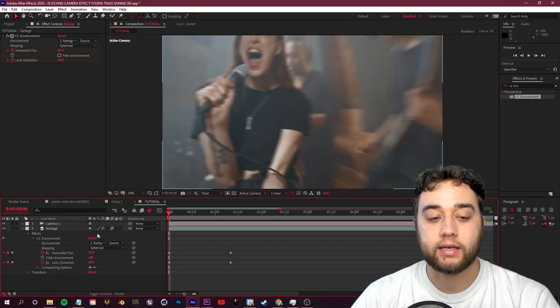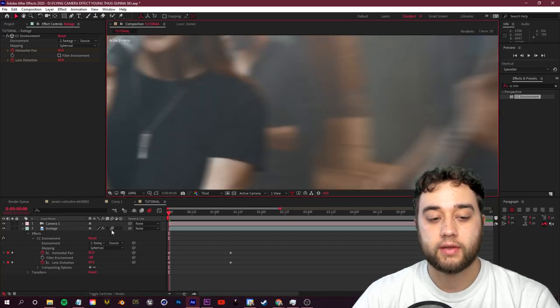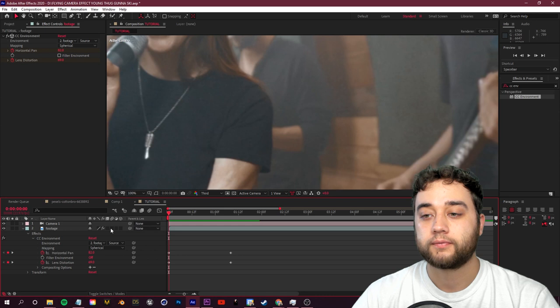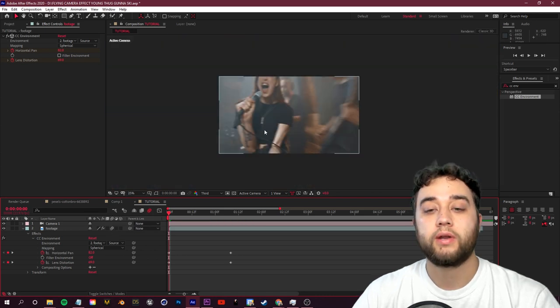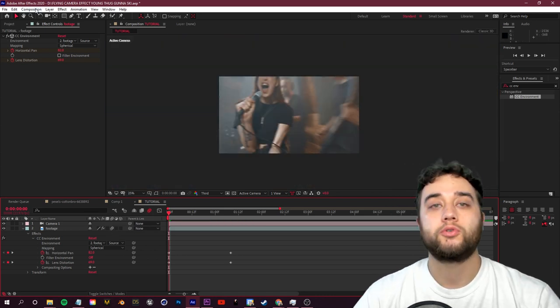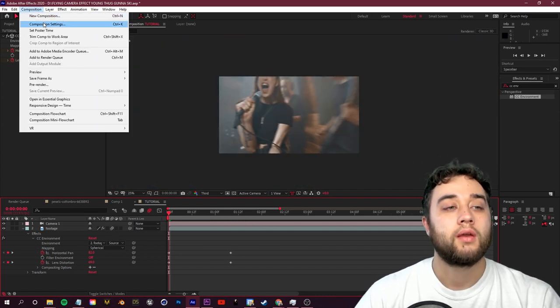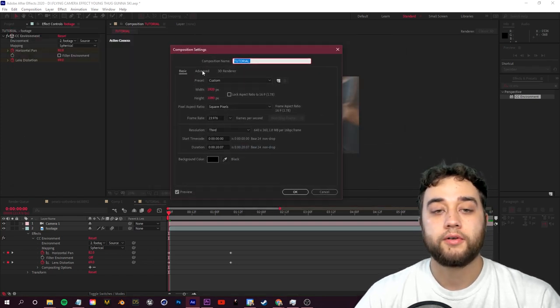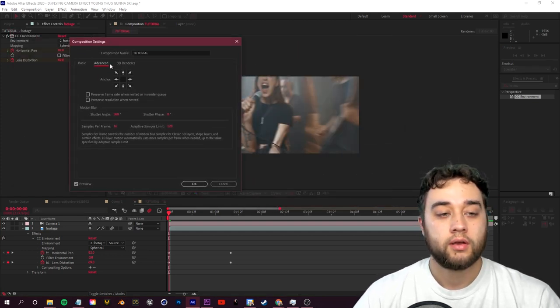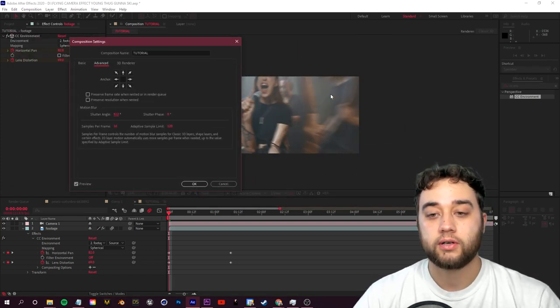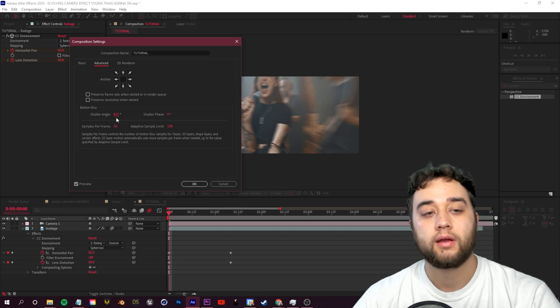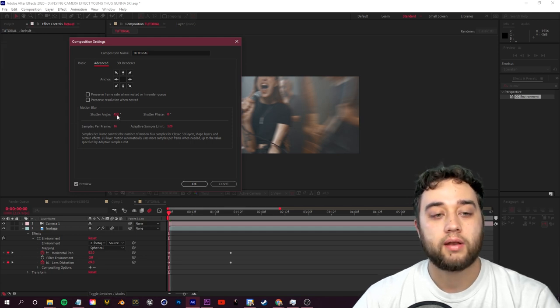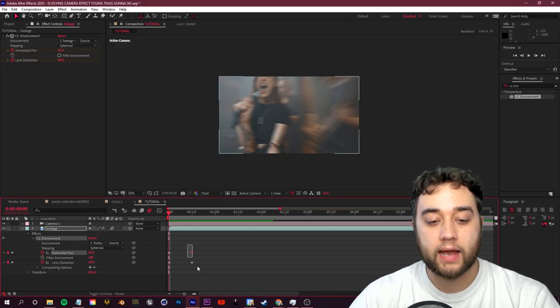Go ahead and enable that for footage and now you'll see that that blur instantly kicks in. So here's the difference, we'll turn that on and off, you guys can see how that blur is kicking in. And if you want to change how much blur there is, you just go up to composition, comp settings, and then under advanced here this shutter angle, if you crank that up, you're going to see how that adds so much more motion blur.